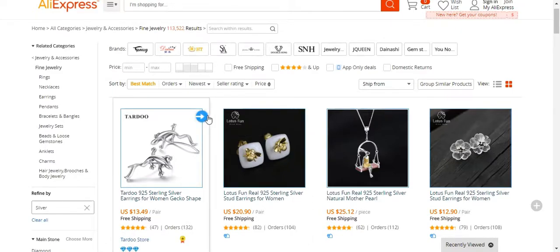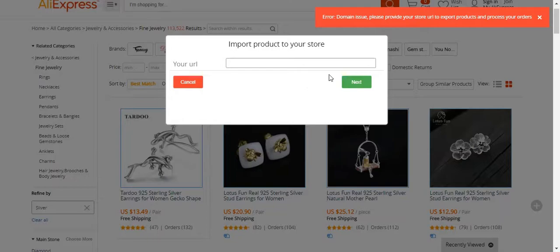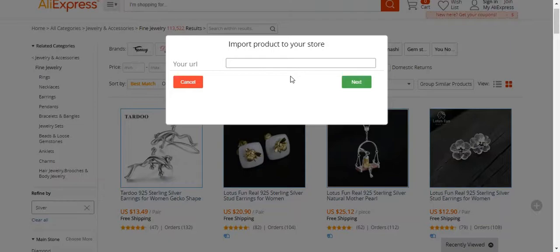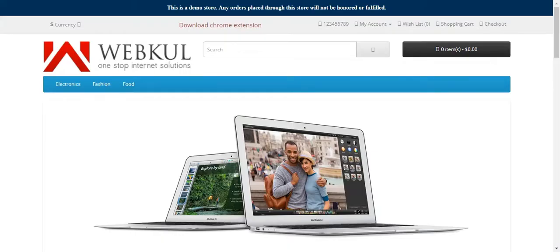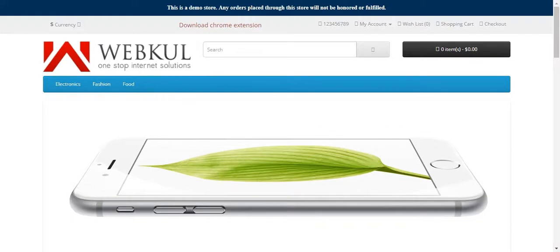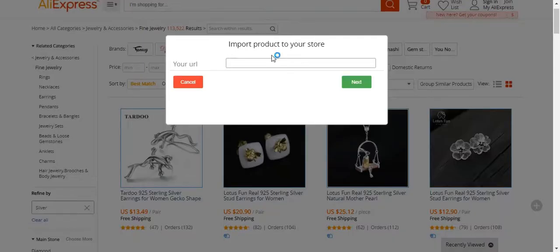This icon needs to be clicked to import products from AliExpress into your OpenCard Web Store. But before that, we just need to authenticate our OpenCard web store. We'll click on this icon, and you can see that we need to enter the store URL where we want to import the products. We'll go to the front end of our web store, copy the web store address, come back to the AliExpress web page, paste our store URL here, and then click the 'Next' button.